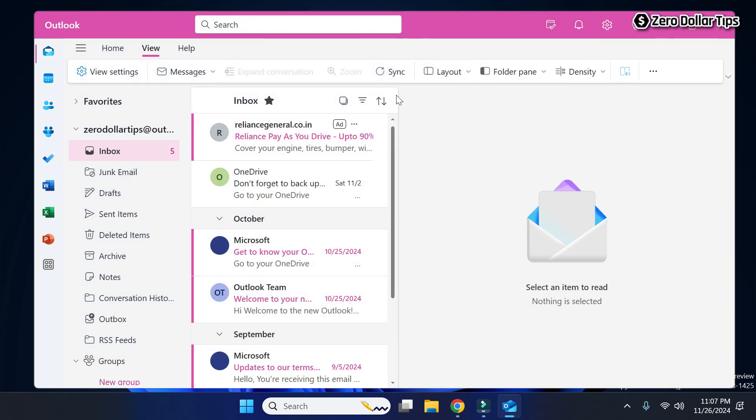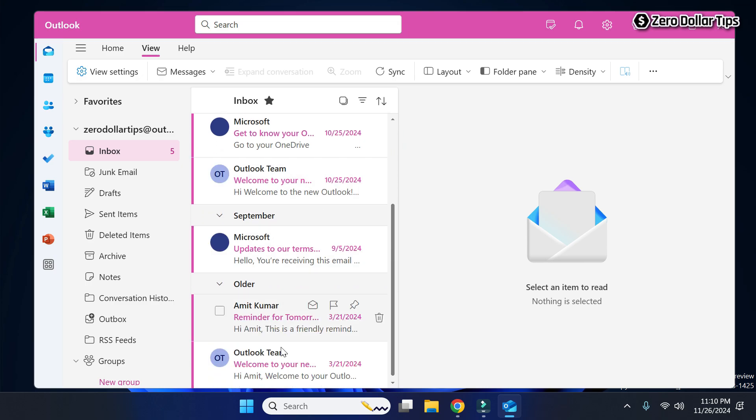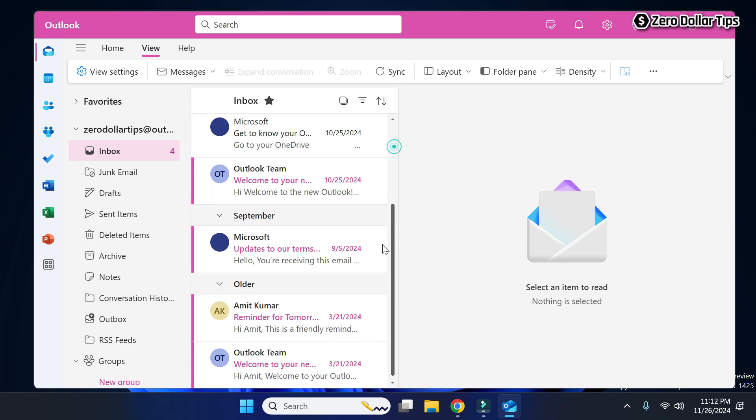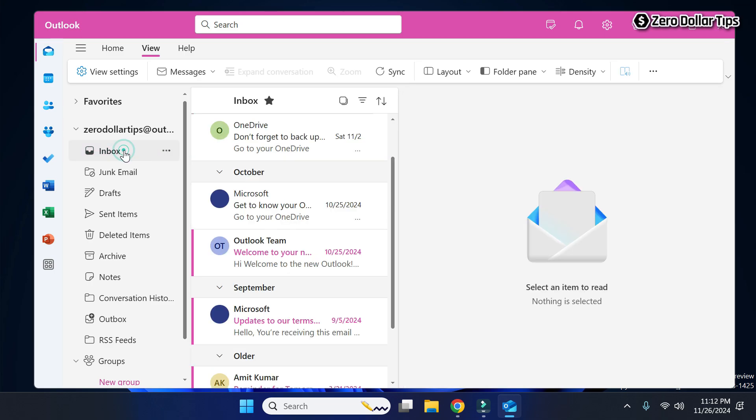You can see the header of the Outlook app is in the pink color now, and all the email links are in the pink color. If you open any email, you can see the name and email ID, everything is in the pink color now.